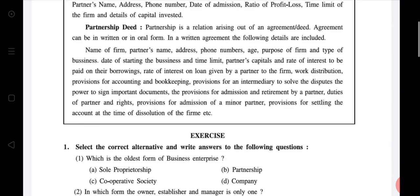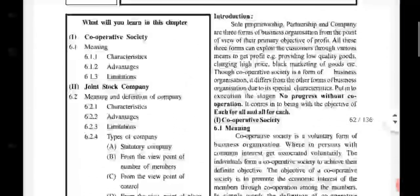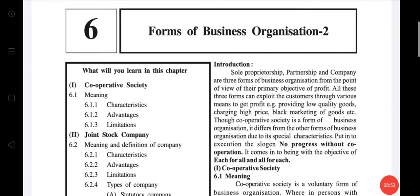Now we will start chapter number six. We've done a quick revision of chapter five. Chapter six: Forms of Business Organization Part Two. Introduction: proprietorship, partnership, and company are three forms of business organization. From the point of view of the primary objective of profit, all three forms can exploit customers through various means to get profit — like providing low quality goods, charging high prices, or black marketing of goods.